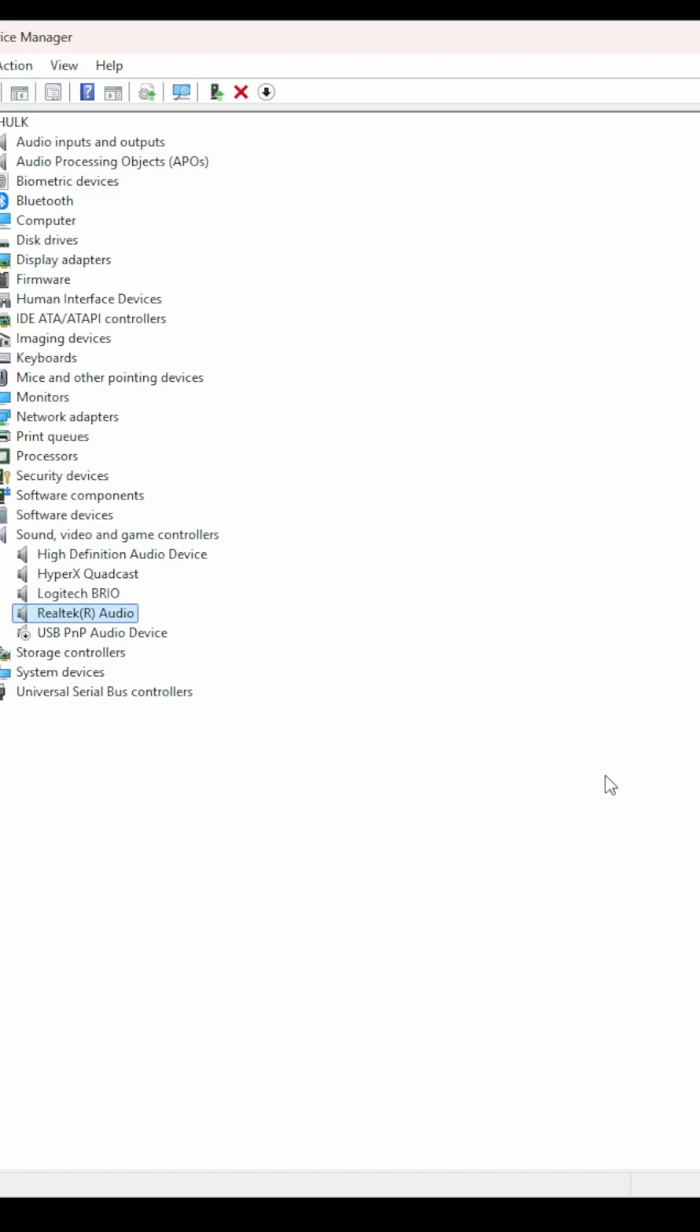And once you do, go to the location wherever you downloaded that file for the driver and install it. Once you get done with that, you're going to want to make sure that you have the correct audio device selected.